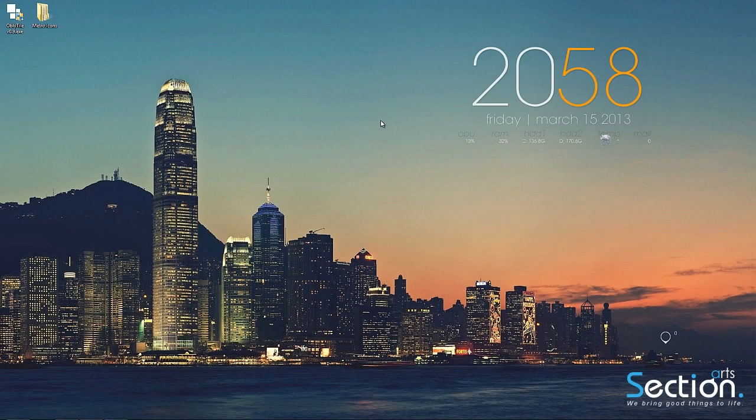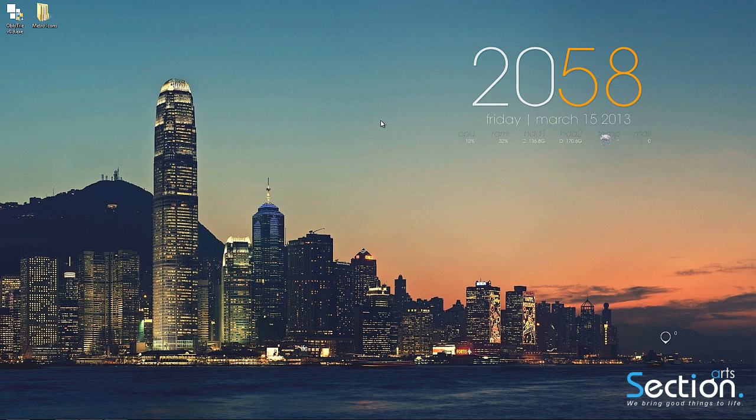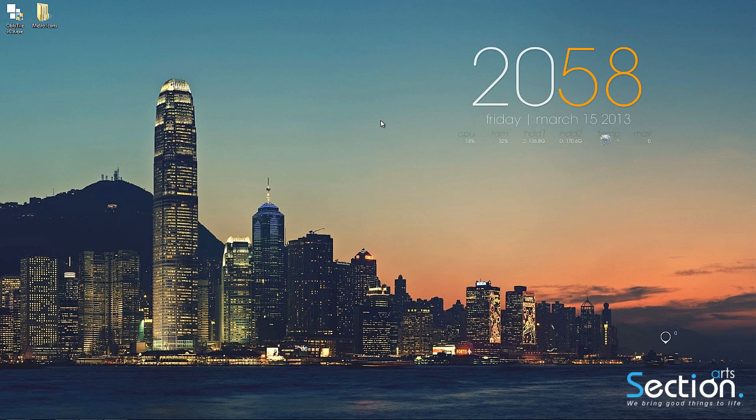Hello and welcome, I am a Section Arts Agent and today I'm going to teach you how to change your Windows 8 Metro icons using the latest version of OblivTile.